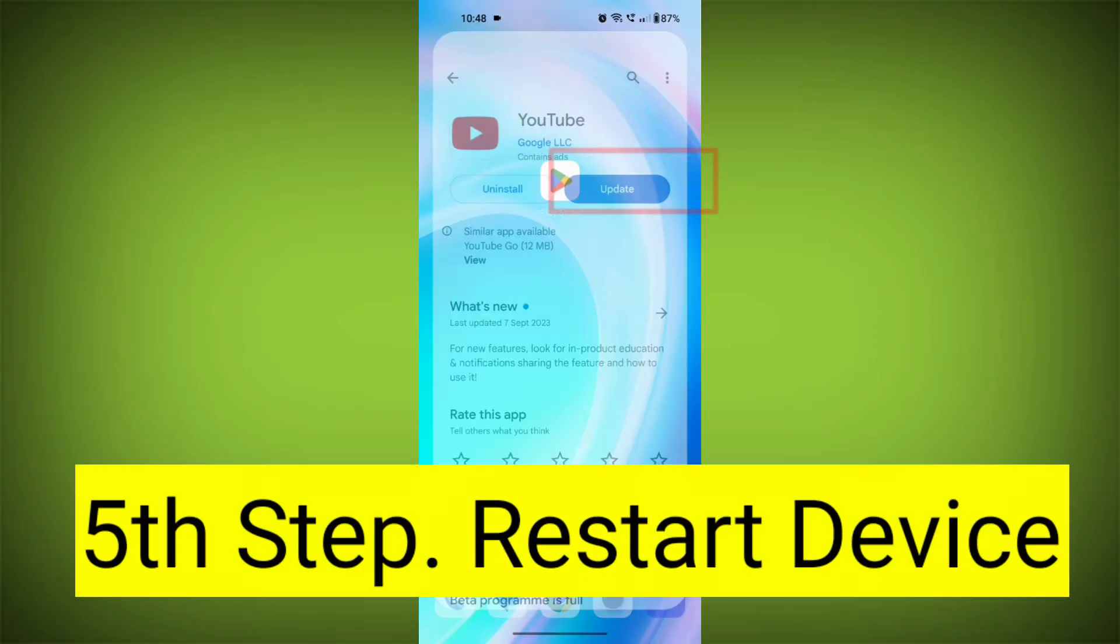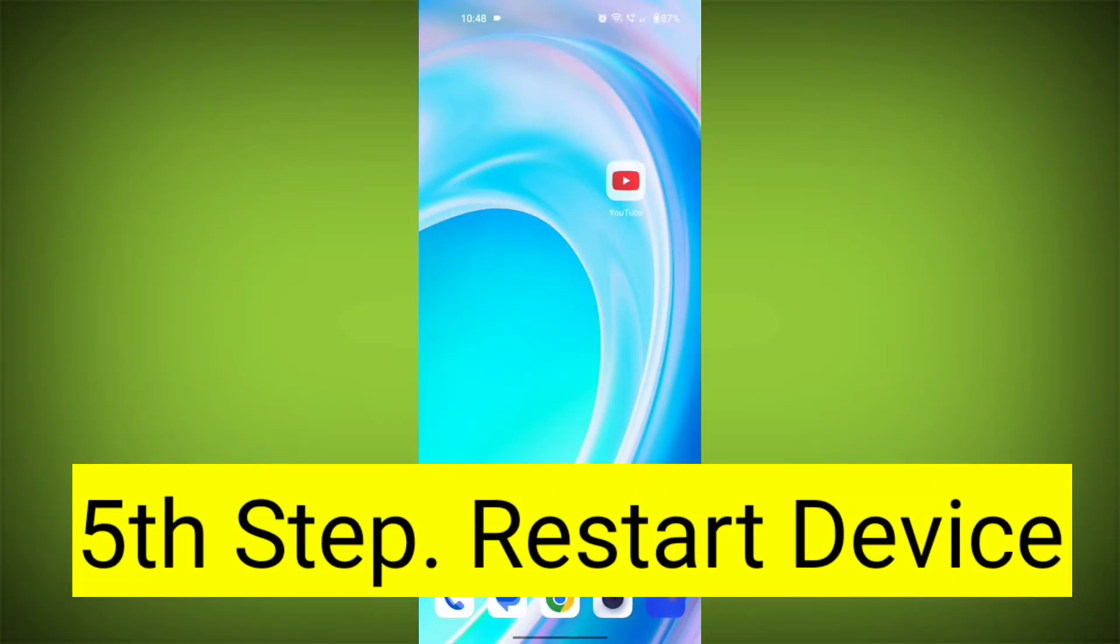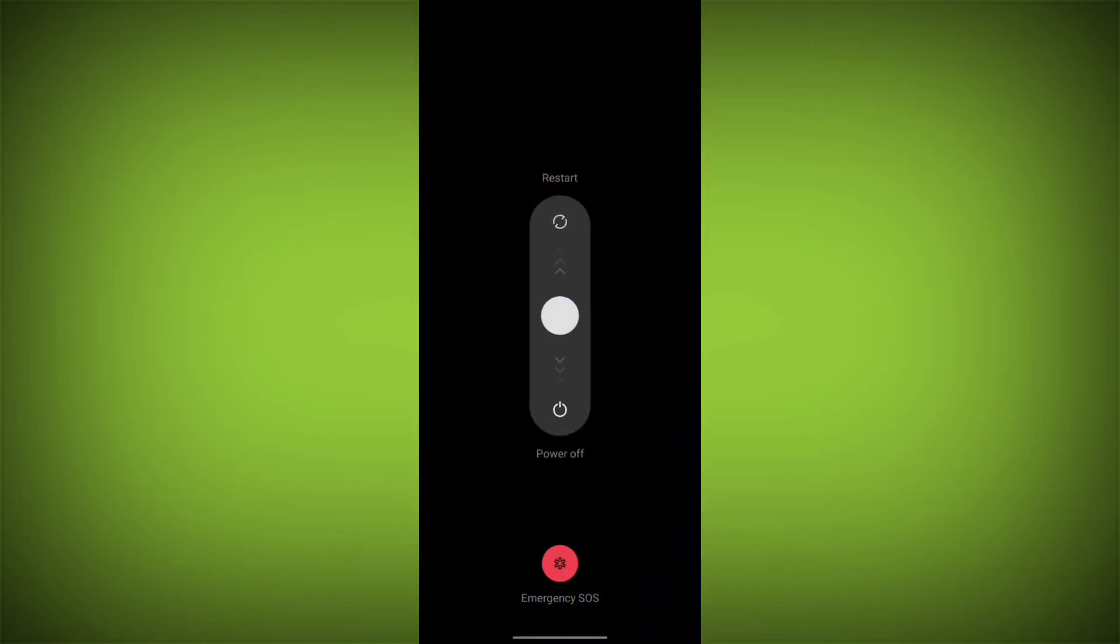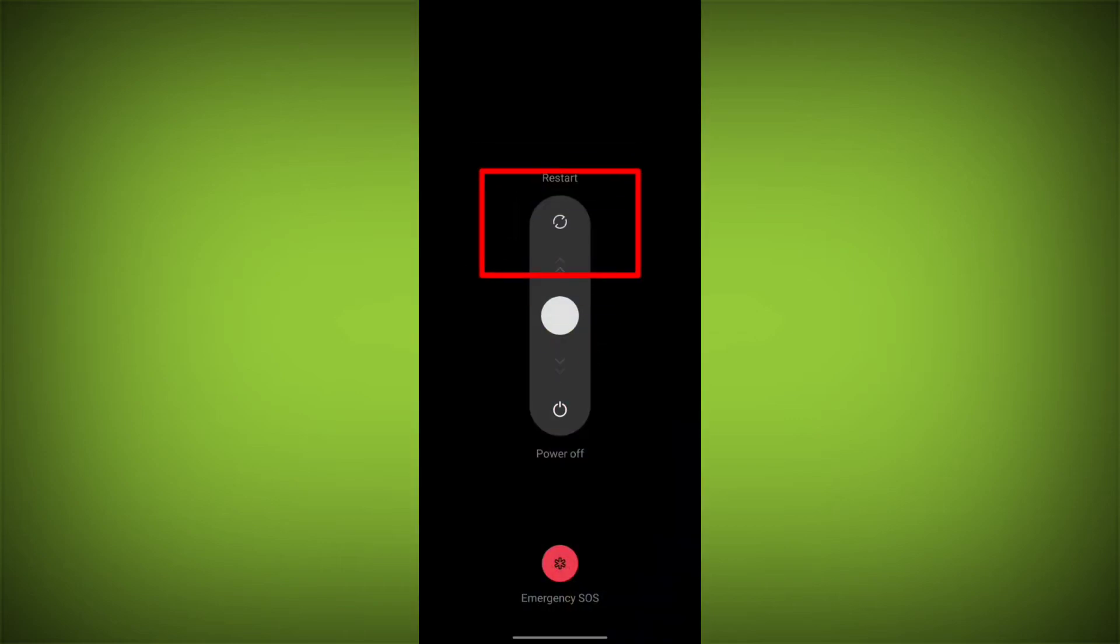Fifth step, restart your device. Reboot your phone or device to refresh its settings. To do this, long press on device's power button and swipe to restart it.